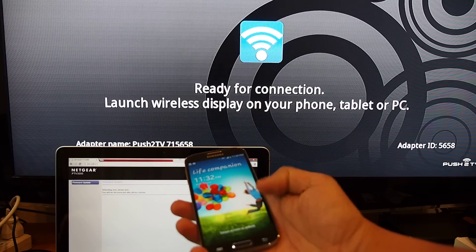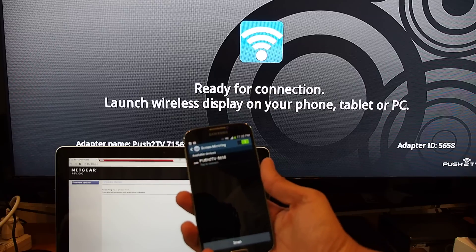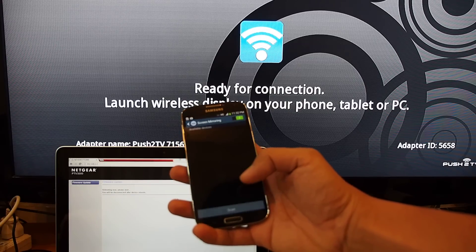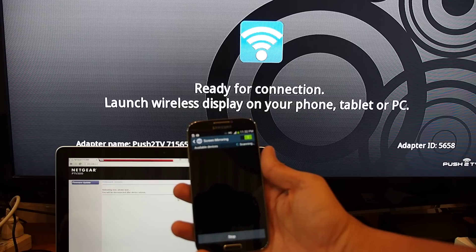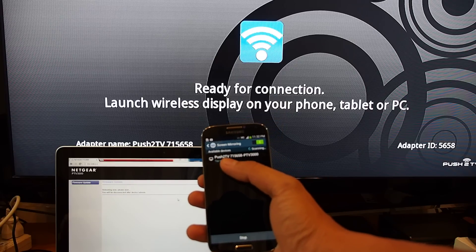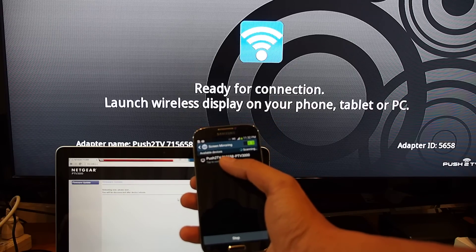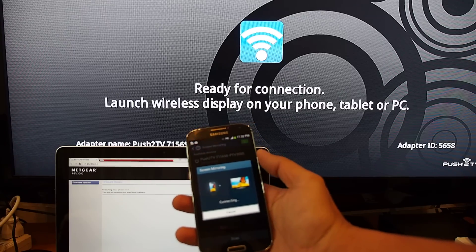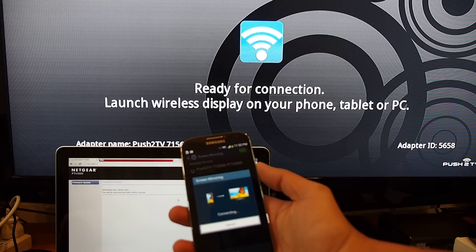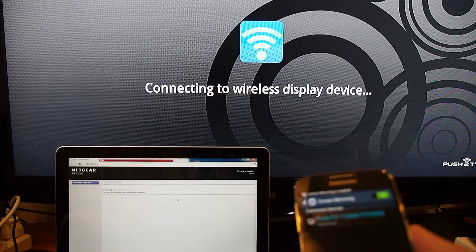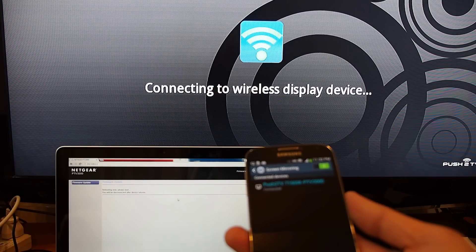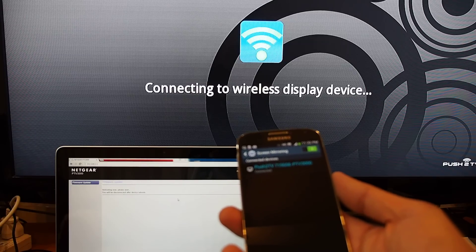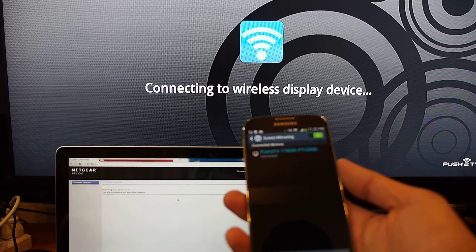Again, I'm going back to the screen mirroring menu. Available devices. You can see the Push to TV has been changed something with a longer name, longer numbers here. Once you tap to connect, it's connecting. Connecting wireless display device. Done. Bang. I'll see you on the screen.